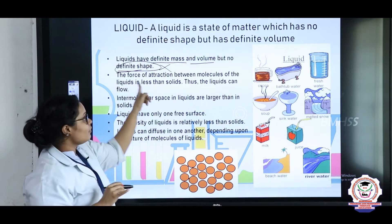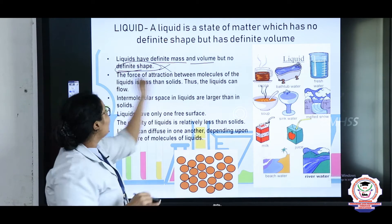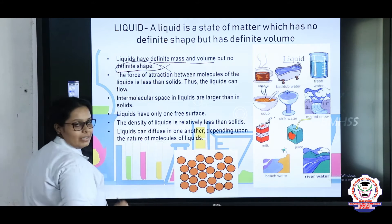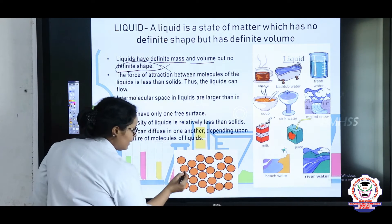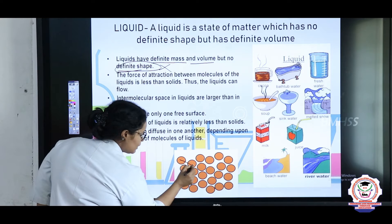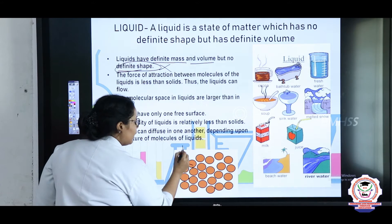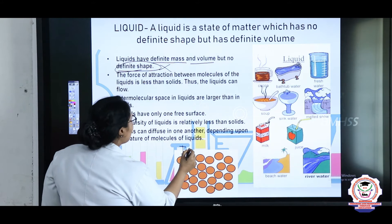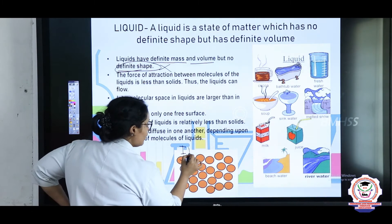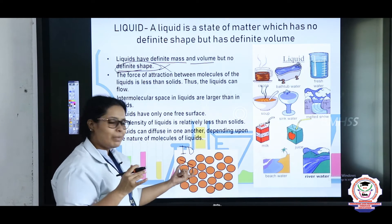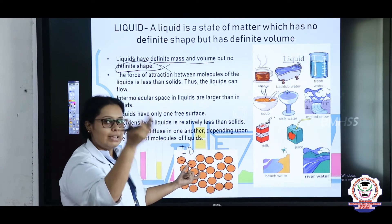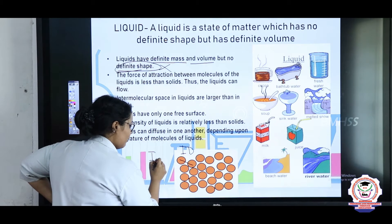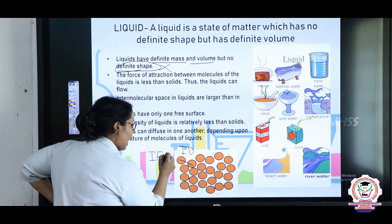The force of attraction between the molecules of a liquid is less than in solids. Now, see in this figure — from this place to this place, this is called intermolecular distance, or you can call it as space. Here, the space is a little more than in solids. The intermolecular force will be high.